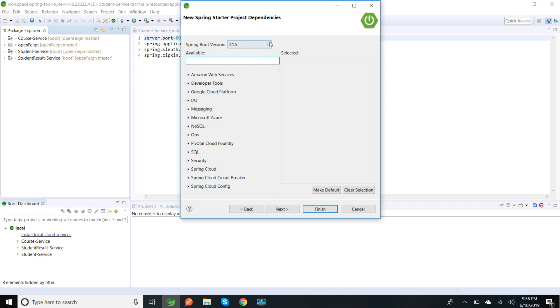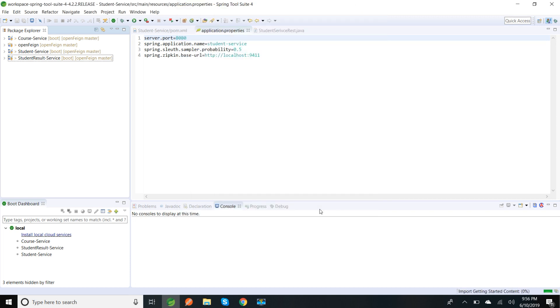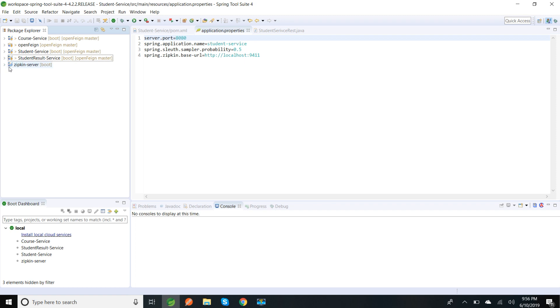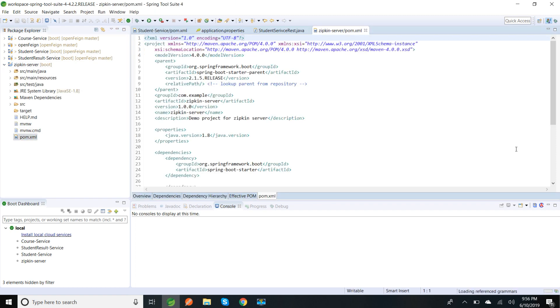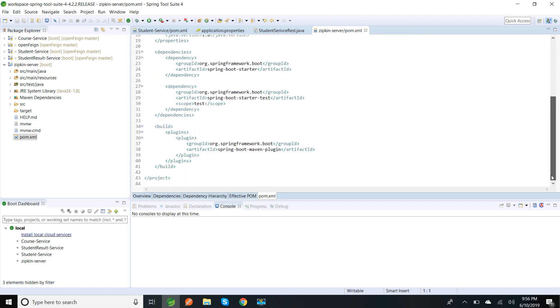I'm selecting Spring Boot version 2.1.5 and finish. So Zipkin server uses io.zipkin.java group ID dependencies. I'm going to pom.xml, I'm going to add two dependencies: one is Zipkin server, the other one is Zipkin autoconfigure UI. So I'm going to add those dependencies.